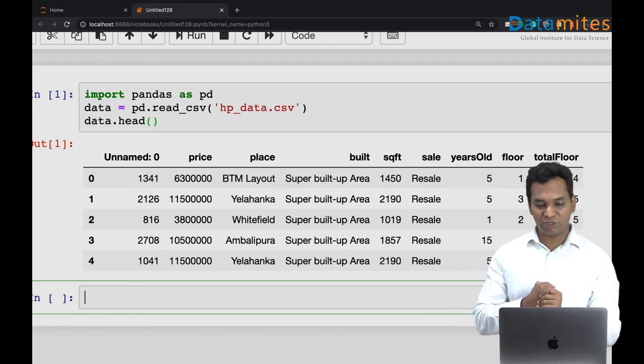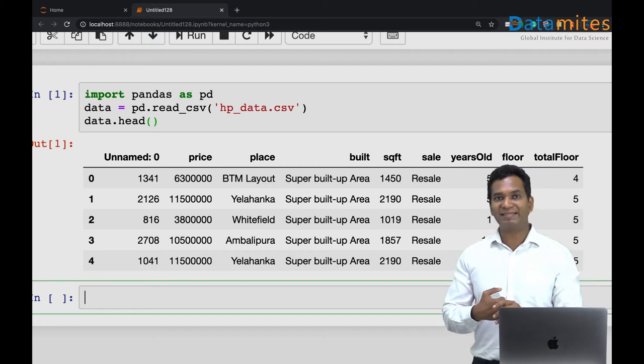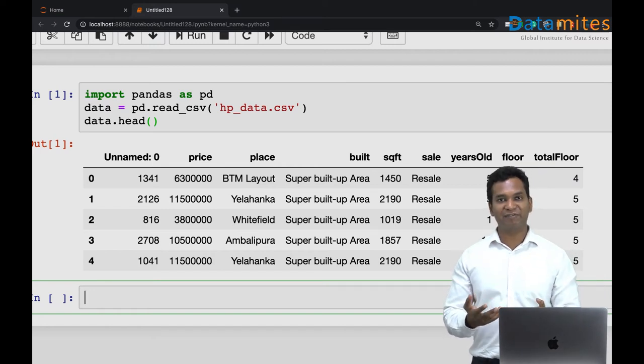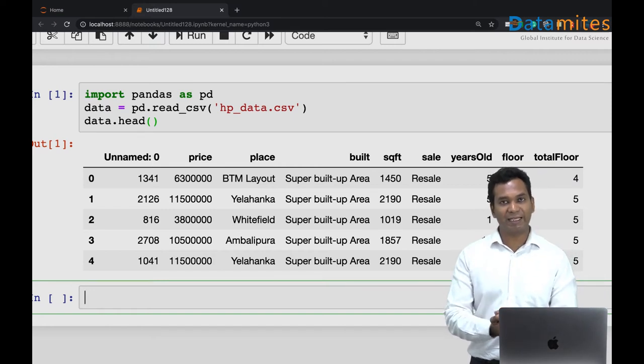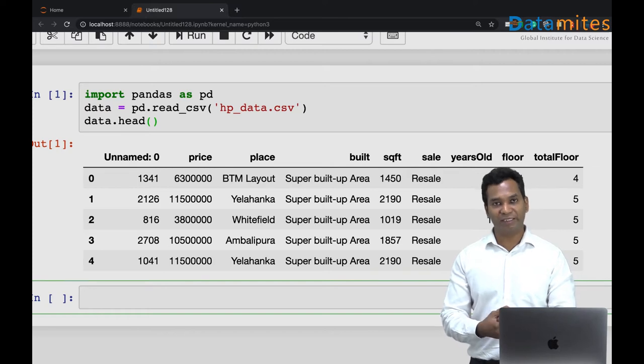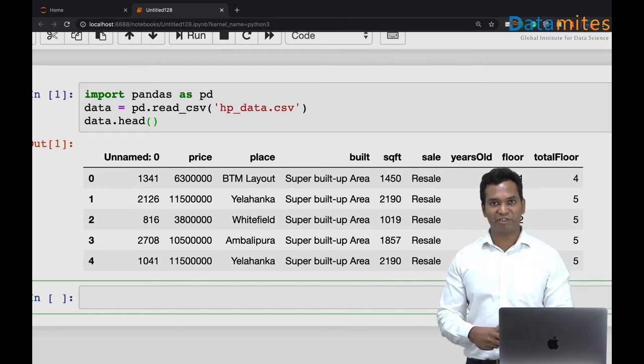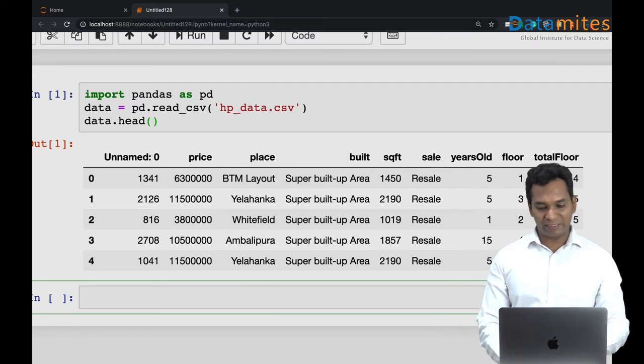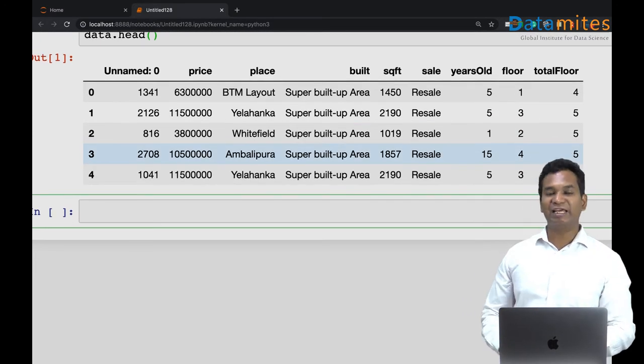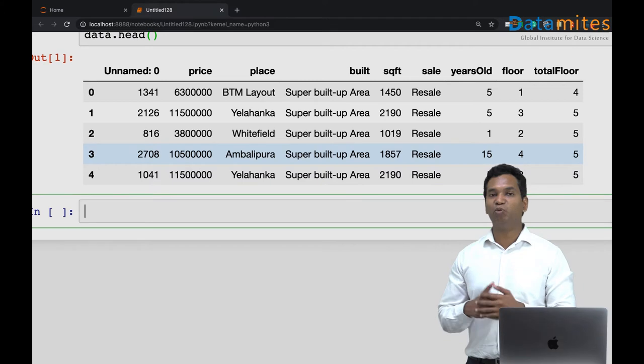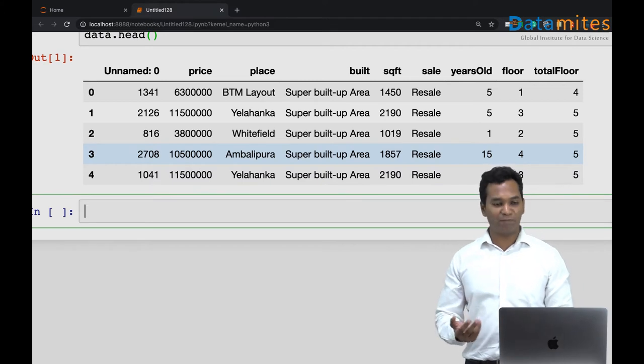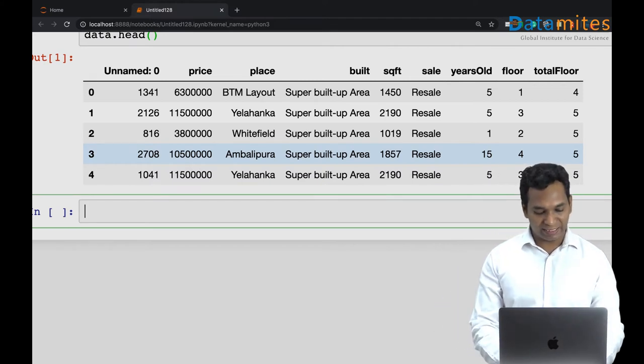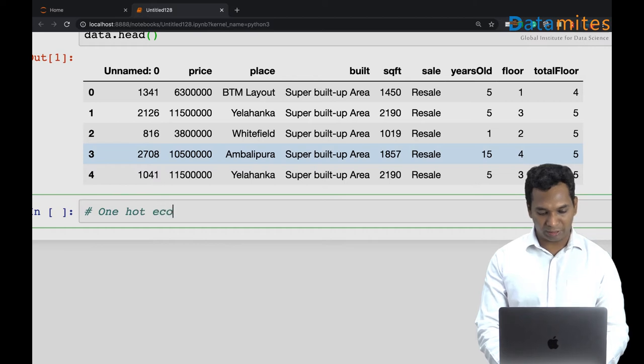Let's look at the place. The place is actually a categorical variable. It's a place name. I cannot use it for machine learning. It's difficult for me to use in machine learning. So what I can do is I can convert this place into more like a numerical or integer number, and one of these techniques is one hot encoding.